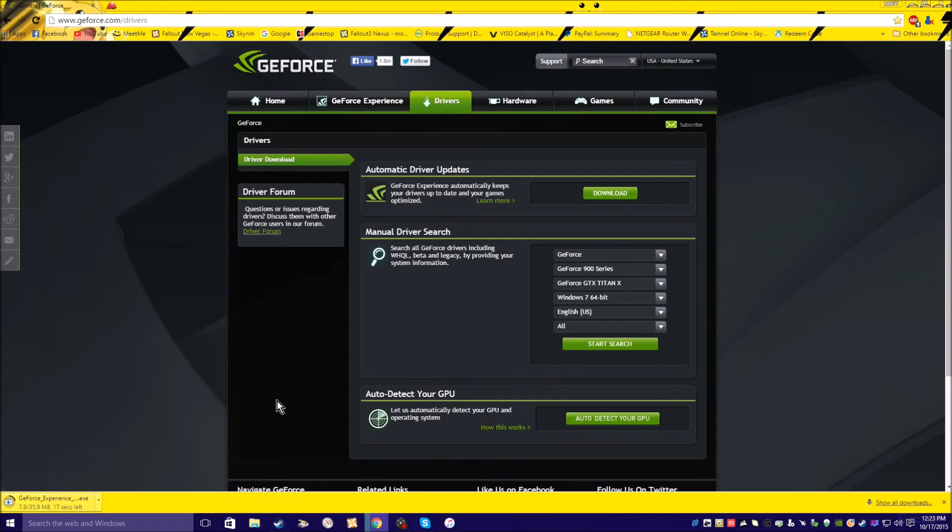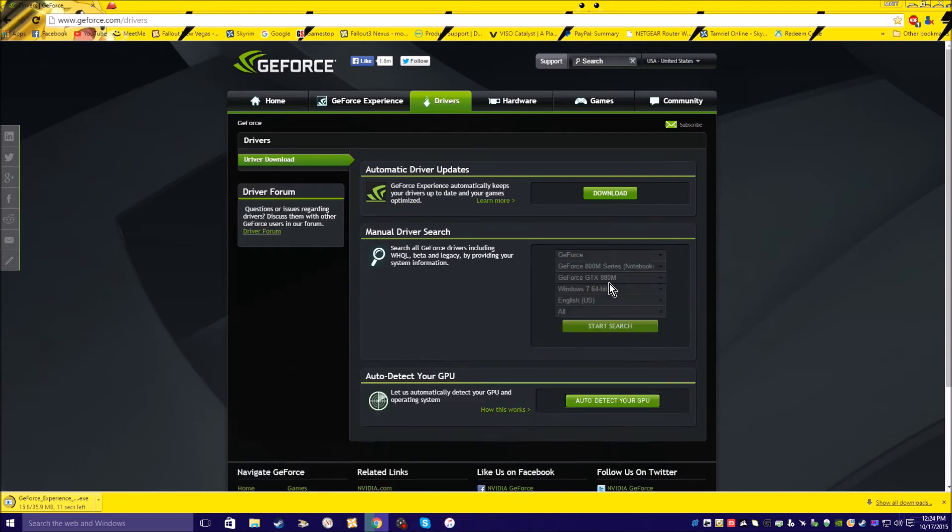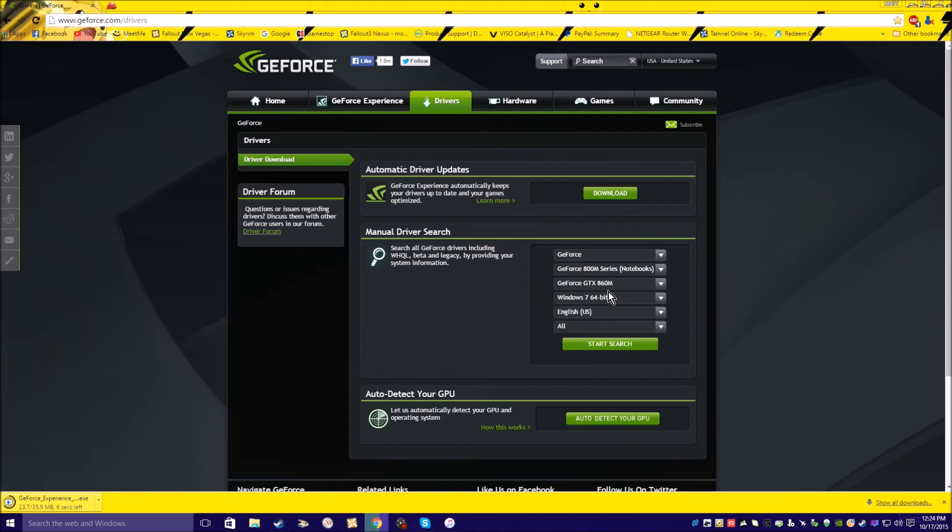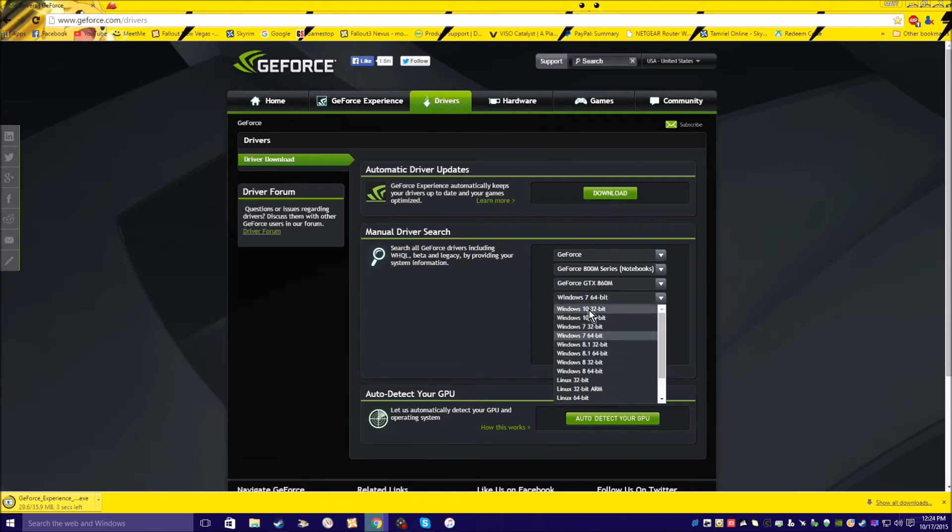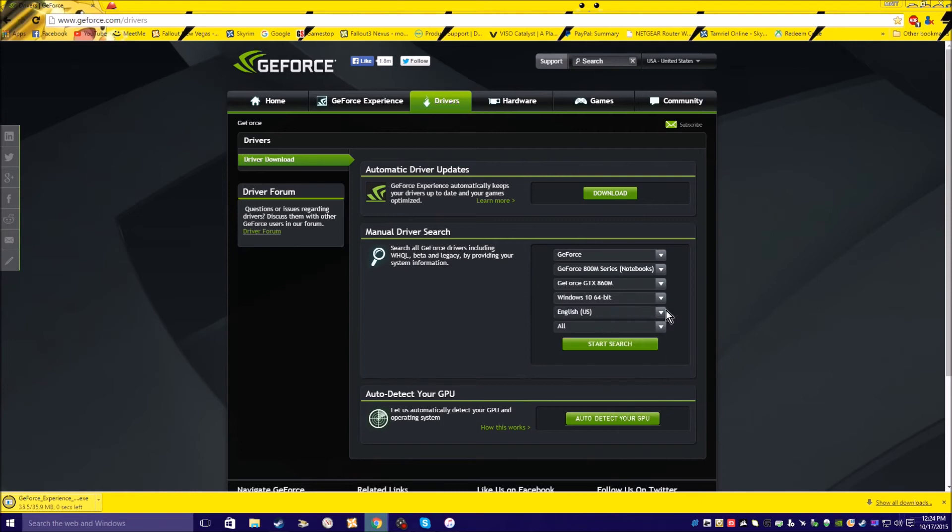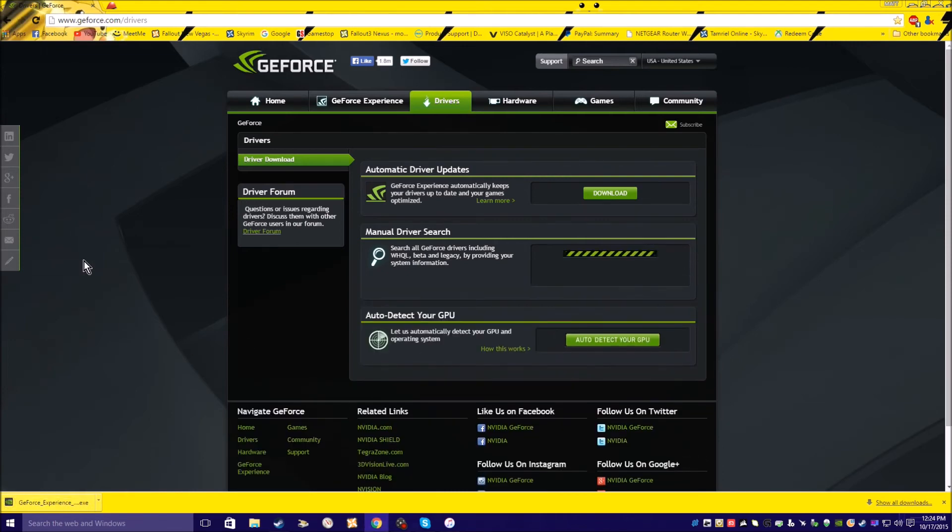Or it'll just download it for you. You want to pick 800M and then 860M, and then pick your OS: Windows 10 64-bit or Windows 8 64-bit English. Start search.